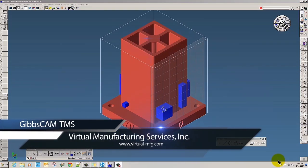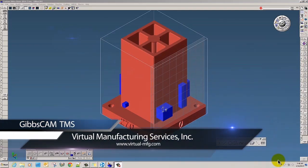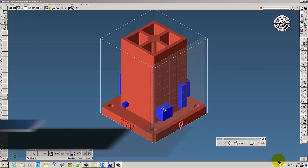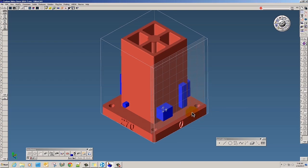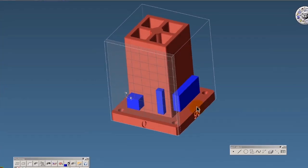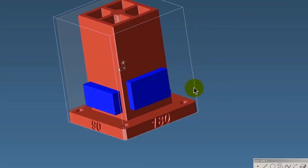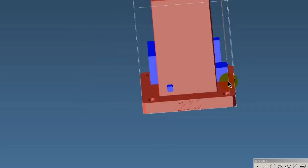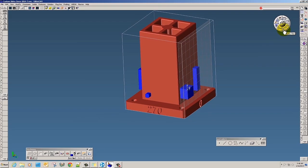Hi and welcome to this virtual manufacturing services demonstration on the power of GibbsCAM tombstone management. You'll see on the screen I have a tombstone and I've got five different stock parts on the screen, but you'll notice there's only one of each.